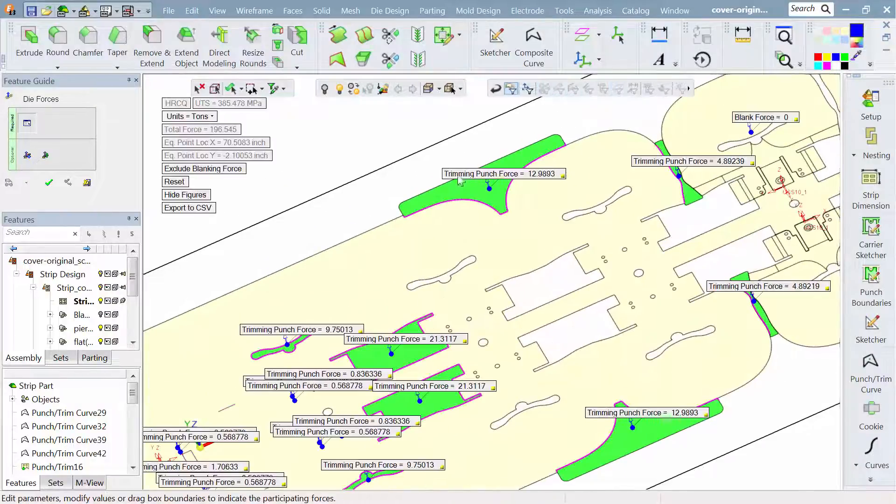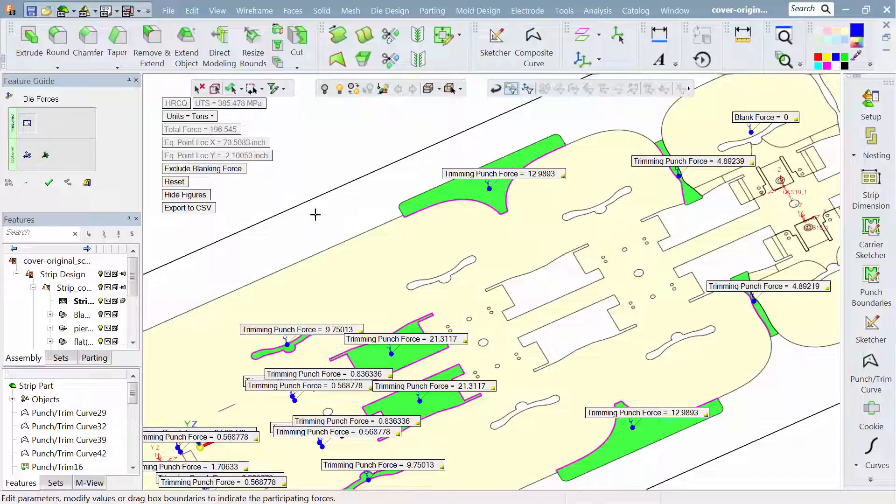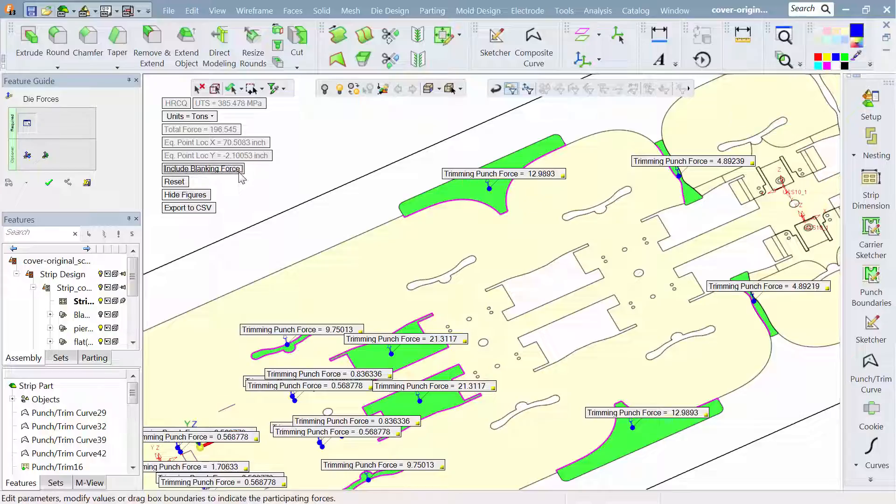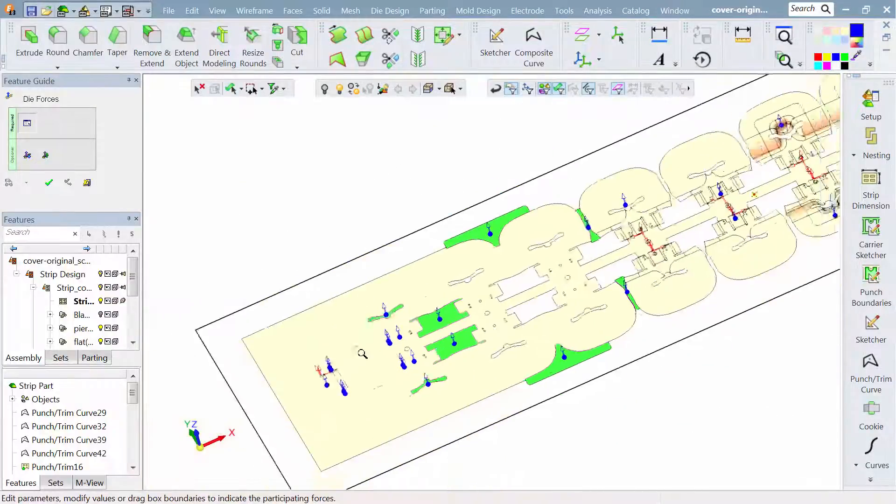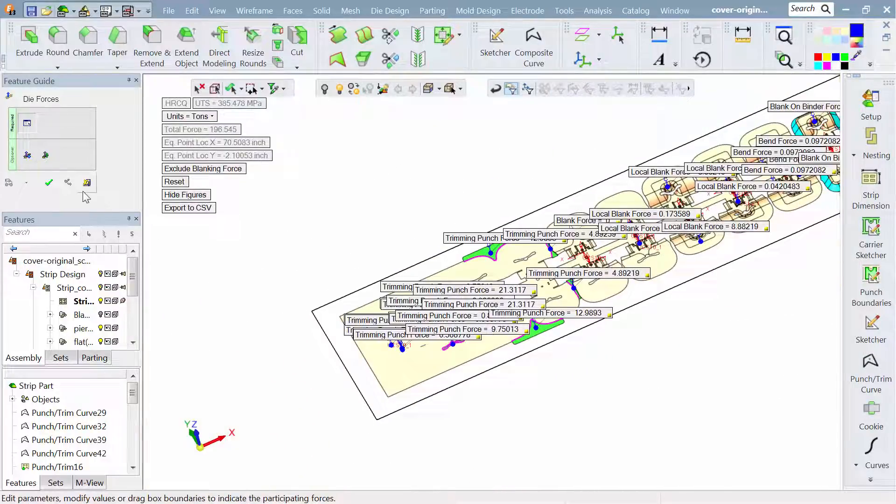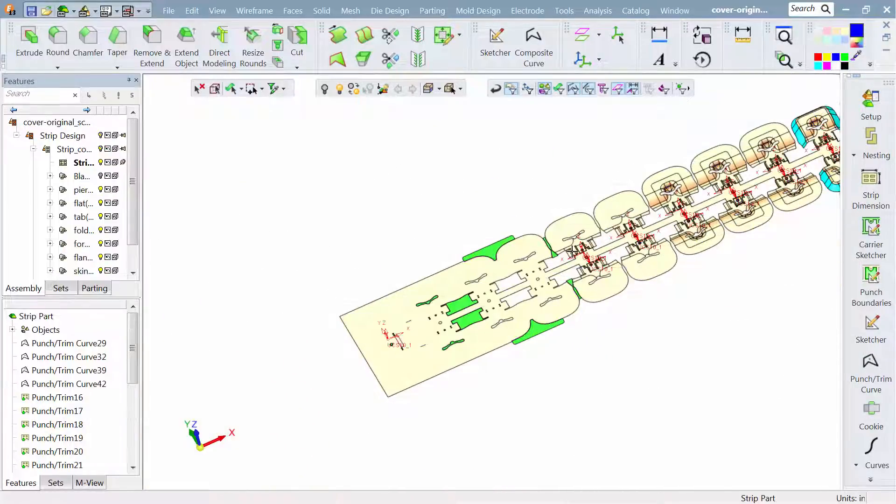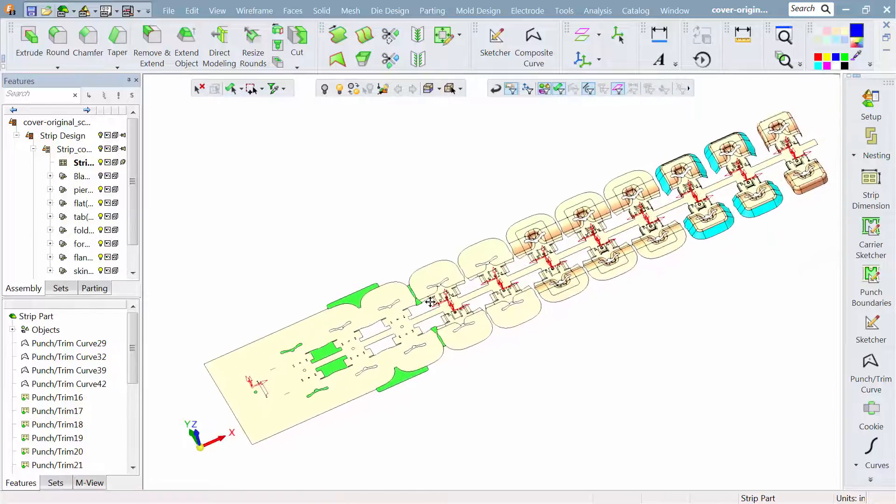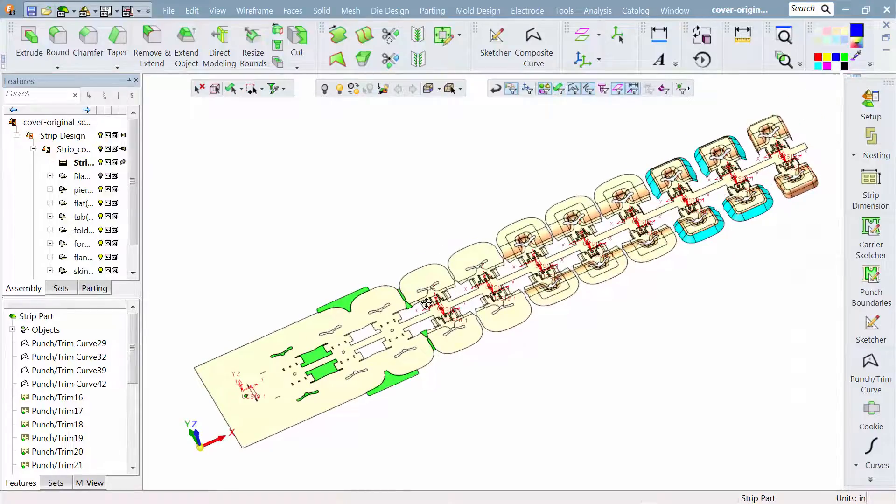We can zoom up on each one of those punches and this gives us an idea of what it's actually going to take to stamp this strip. This is a very handy tool of finding out what the die tip is and making sure that there's a good balance from left to right, end to end.